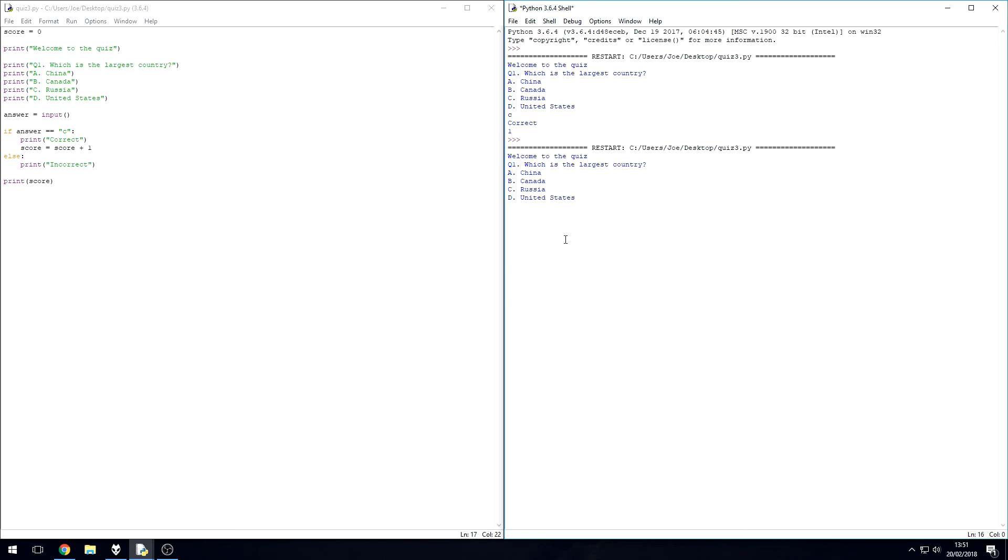So let's say we put in D. We get it incorrect, fantastic. One issue at the moment that you might have, and I don't know if you've noticed it, but I just want to address it anyway.